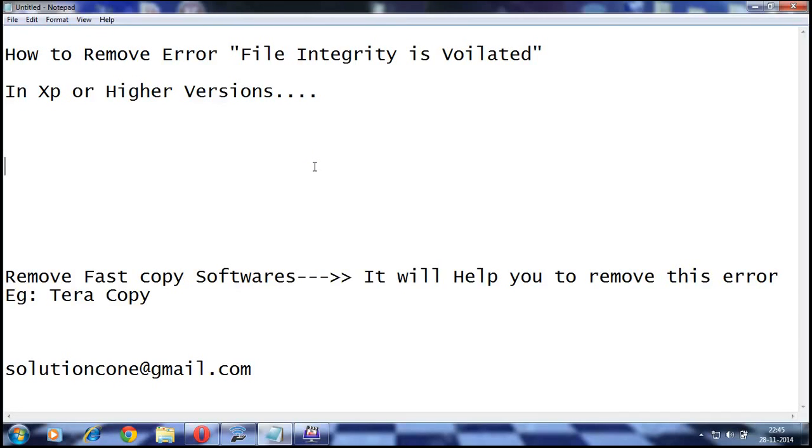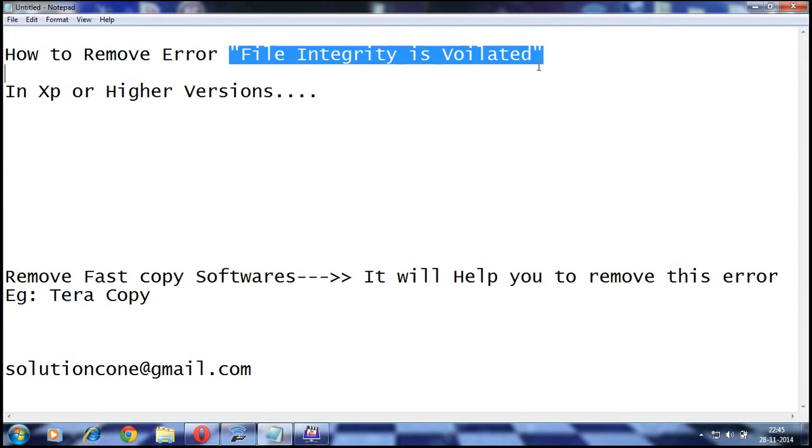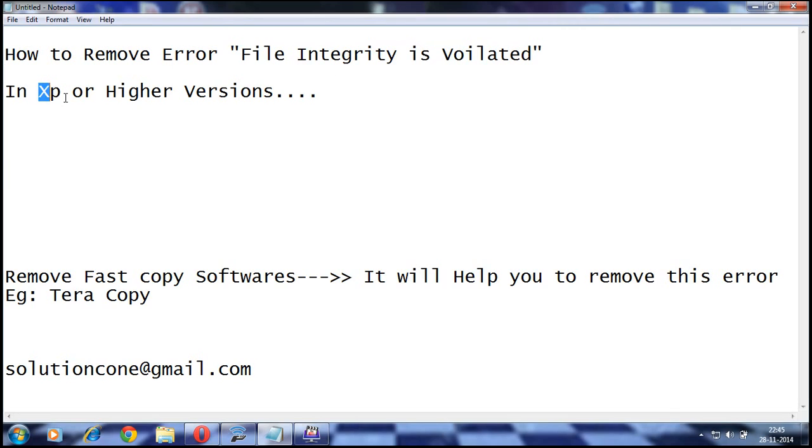Hello guys, today I'm going to tell you about "file integrity is violated." This is an error found in Windows XP or sometimes in higher versions like Windows 7. This is an error thrown by the Windows operating system.